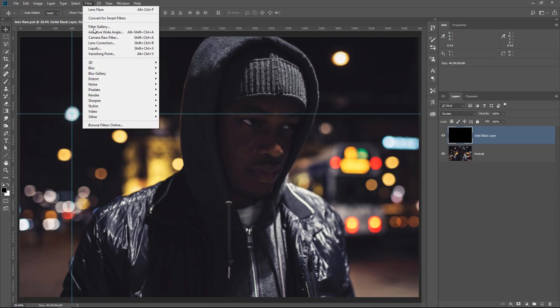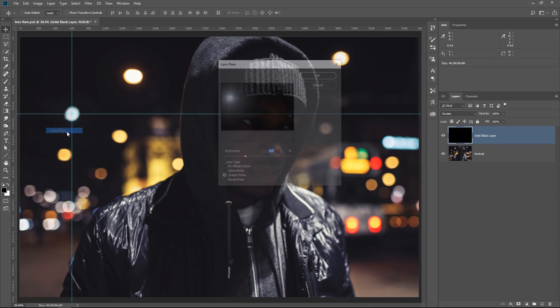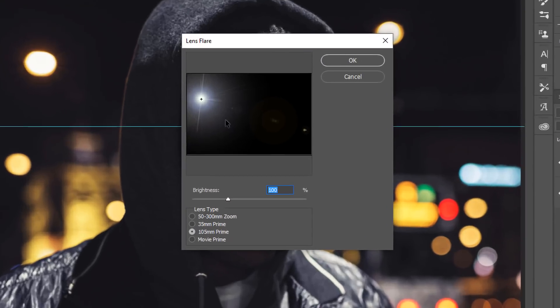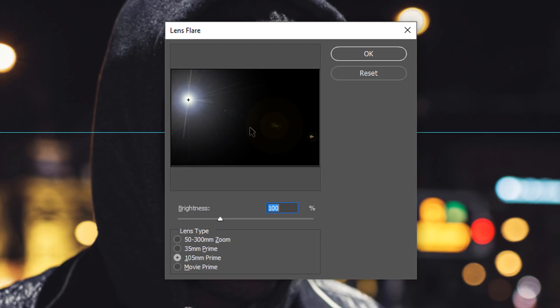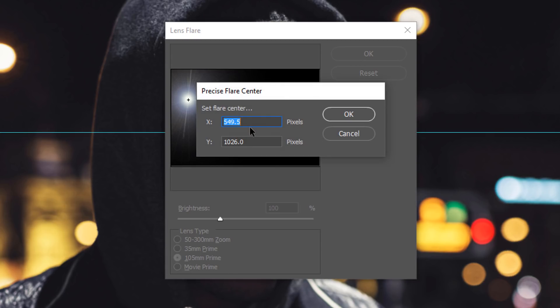Then go to Filter, Render, Lens Flare, and this is the tip that I want to show you. Hold Alt, Option on the Mac, and click on the Preview window to reveal the precise flare center. You can then enter the X and Y coordinates in the corresponding boxes.